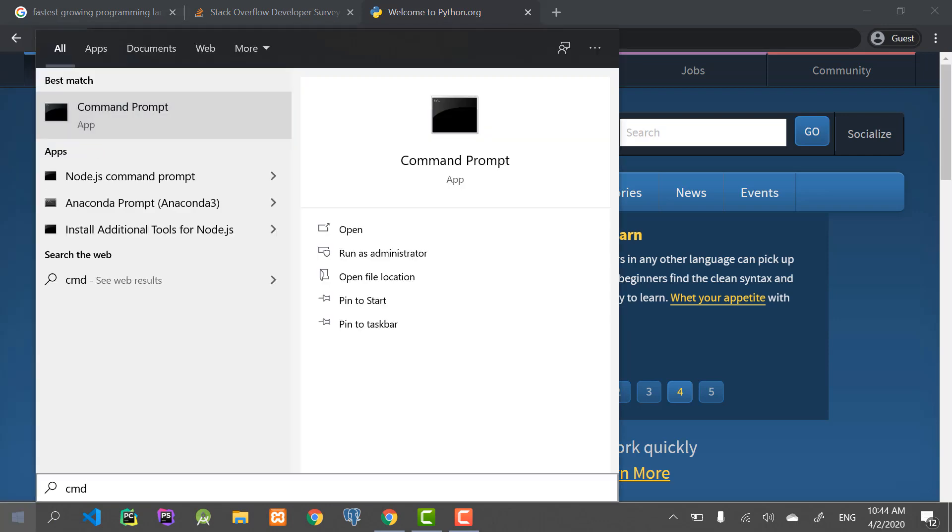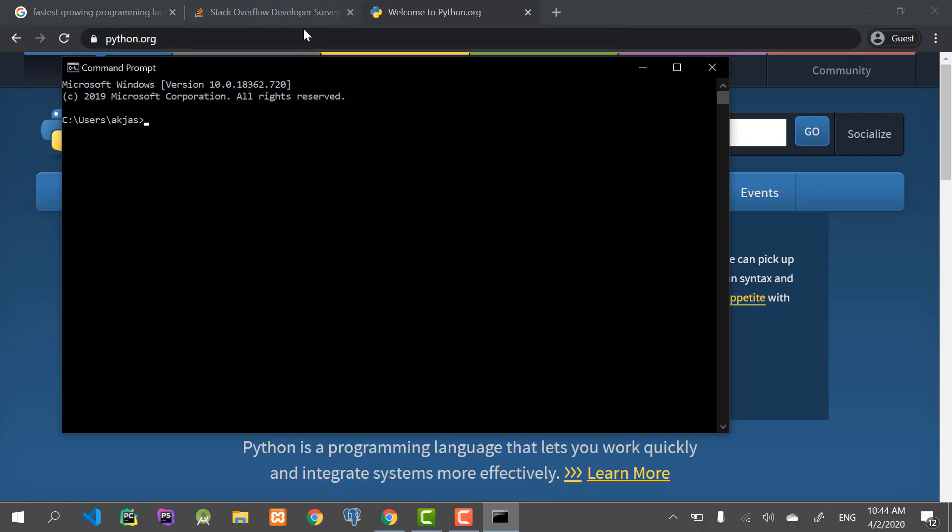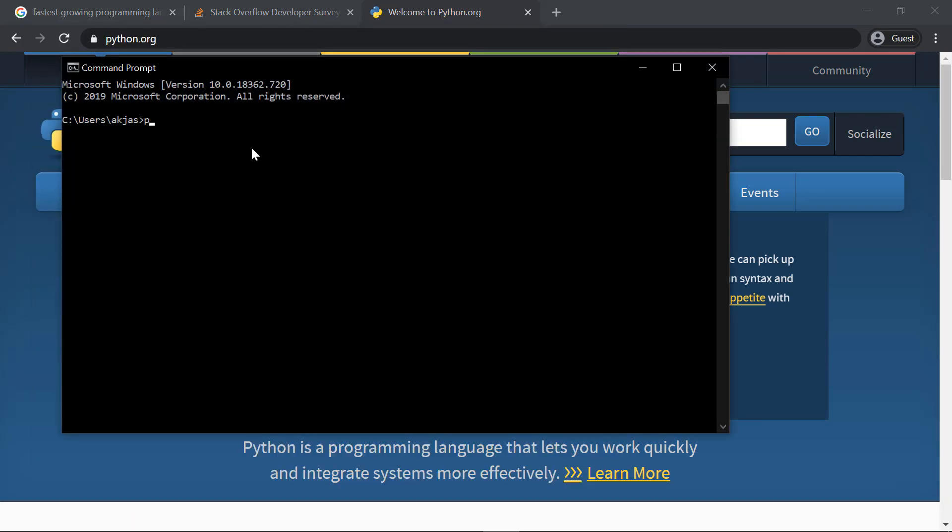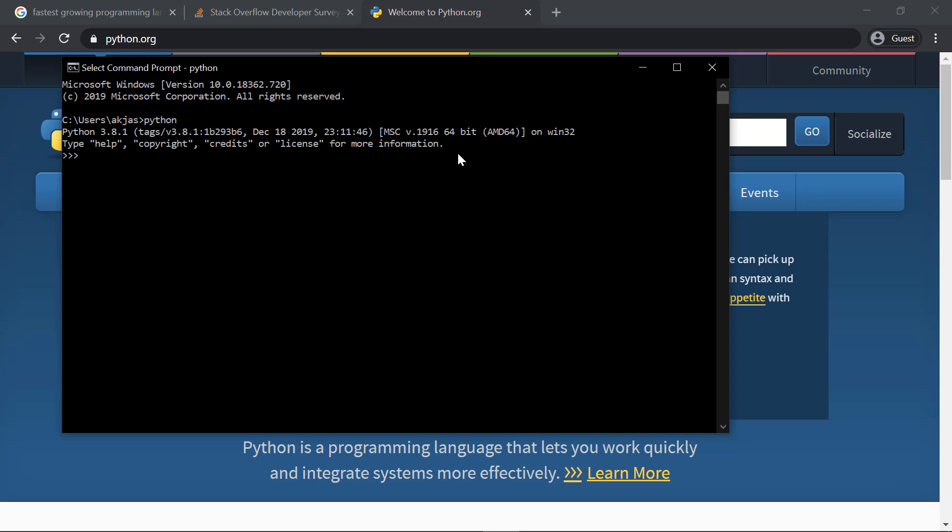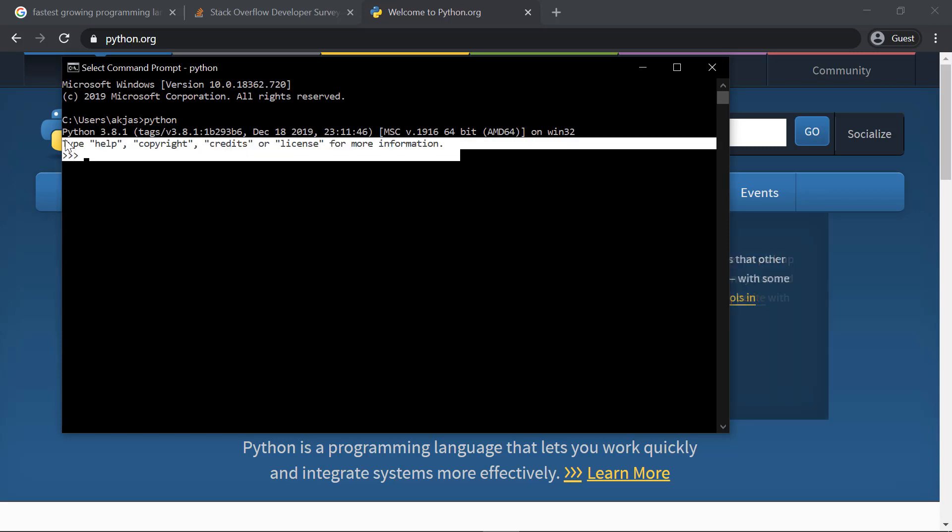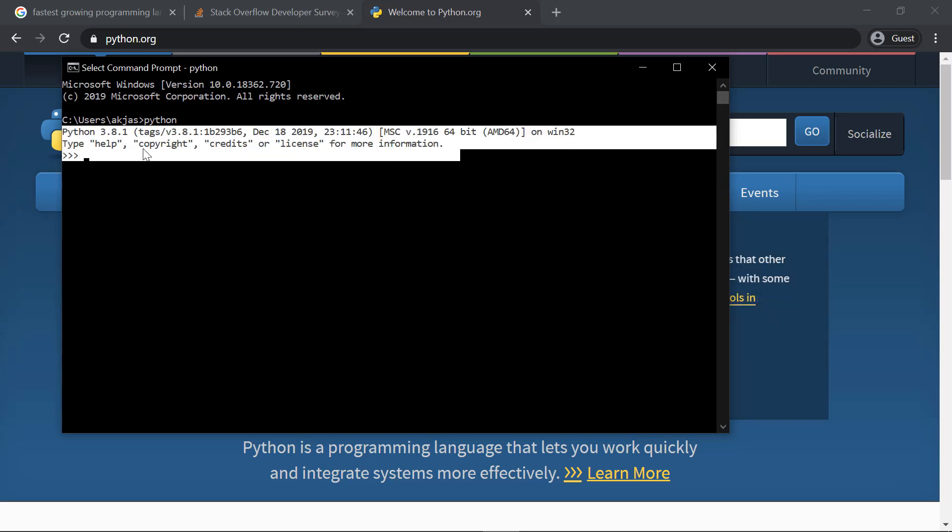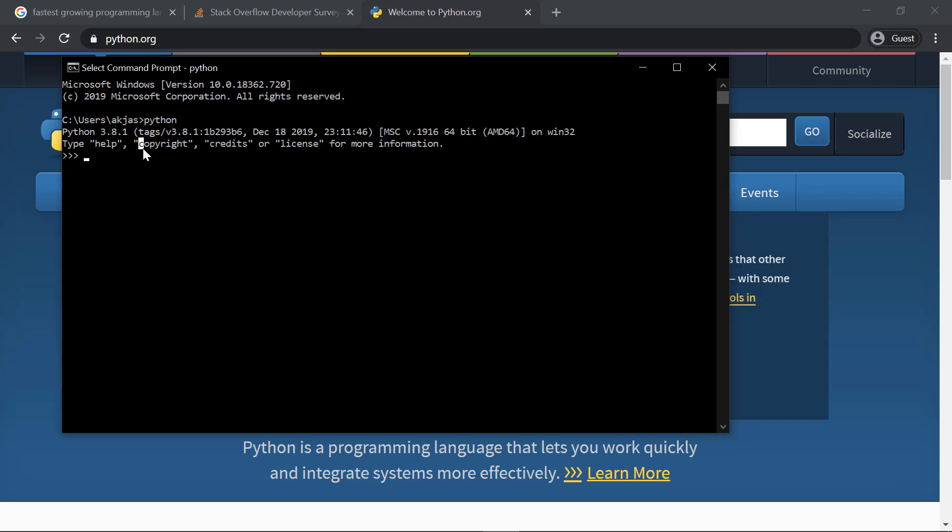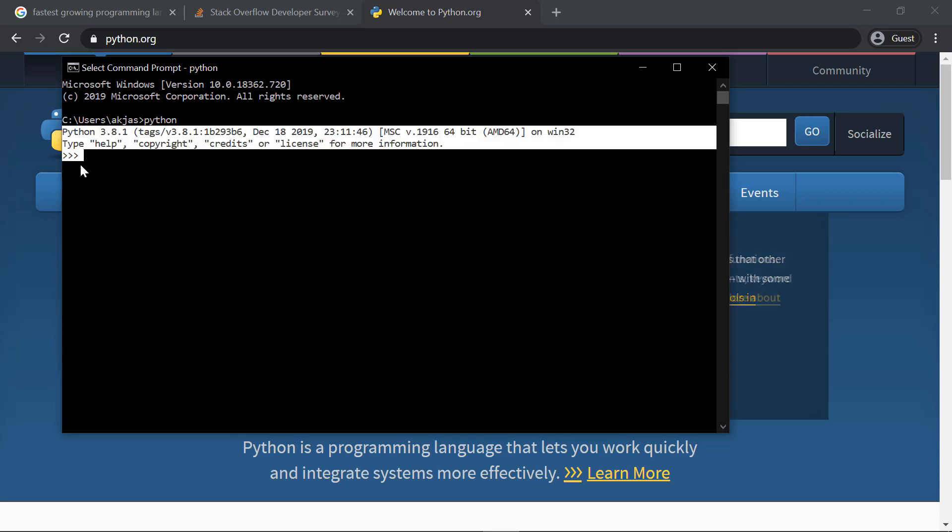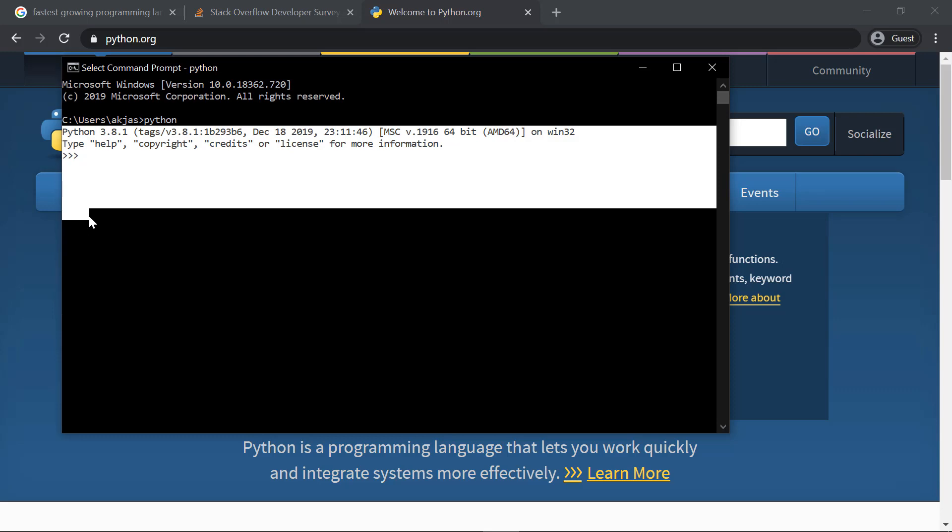In the CMD, you could just type Python, and boom! If you see something like this, then Python is successfully installed on your machine. So this is, by the way, an interactive shell where you could write Python code.